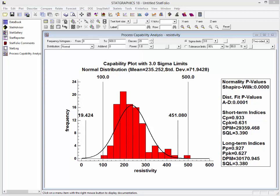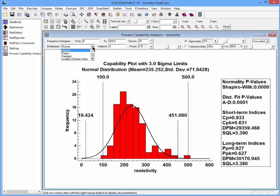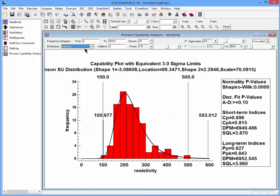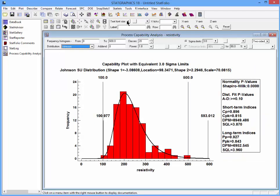In order to fit a Johnson distribution, I will go to the Statlet toolbar and select Johnson, where it gives me a choice of distributions. I will also bring down the text font size a bit so the values of the four parameters show nicely on the graph.